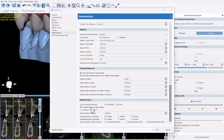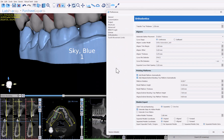There are settings for aligner or indirect bonding tray height and thickness for the platform, which you can customize. For hollow models, click the checkbox to generate them, and optionally click the checkbox to add a cross pattern to close the hollow model. The wall thickness defaults to three millimeters but can be adjusted. For labeling, you can display the label text and numbering either on separate rows or on one line.